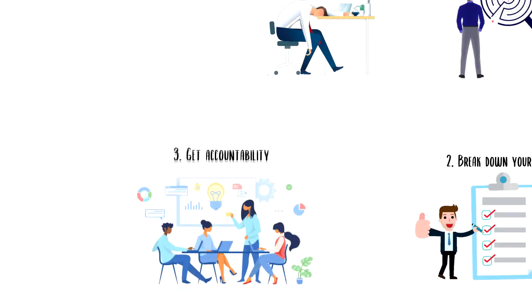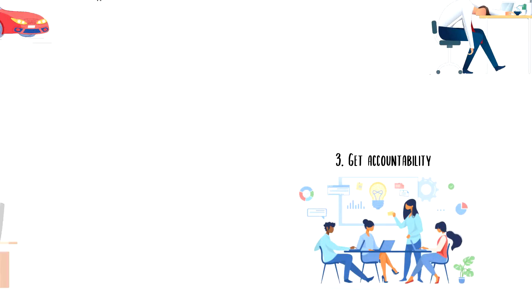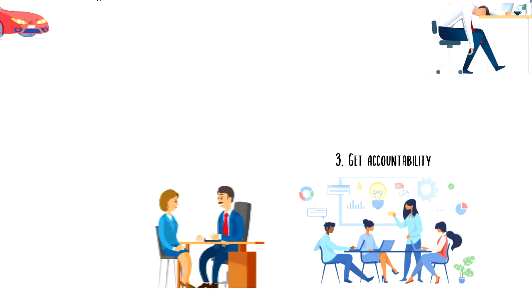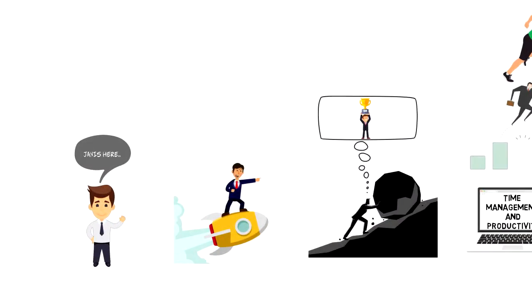Third, get accountability. If you are struggling to keep yourself accountable then you can join a support group or get an accountability coach.